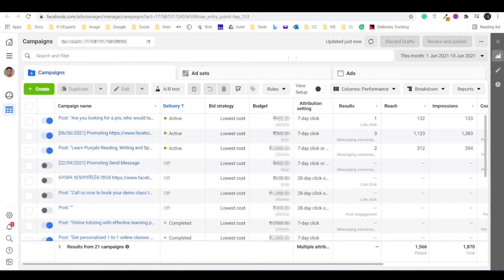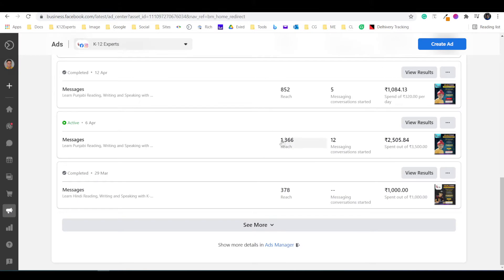First, log in to your Facebook Ads Manager dashboard. You can open Facebook Ads Manager from the Facebook Business Manager dashboard from the link here.